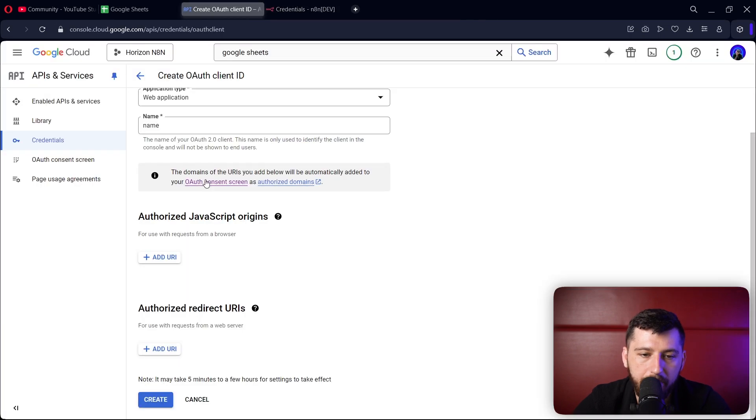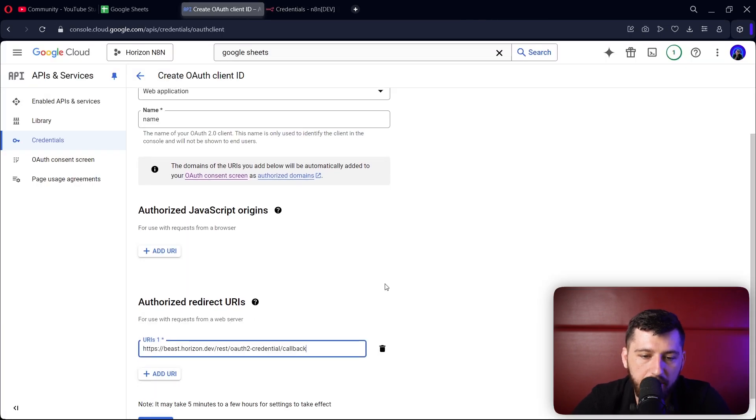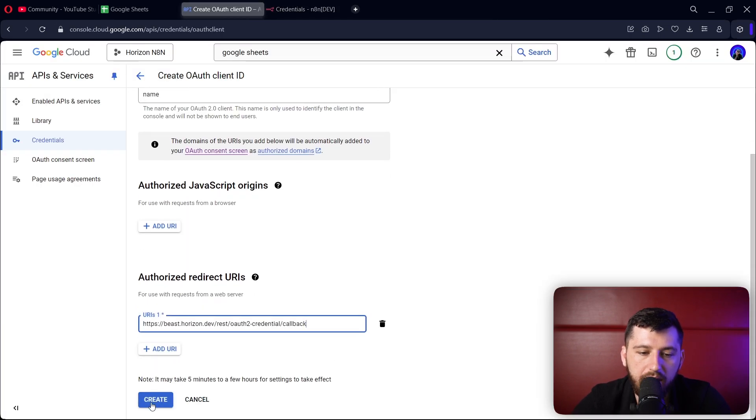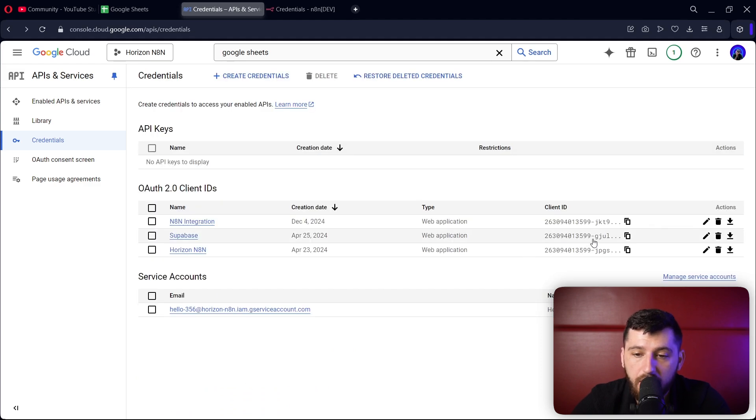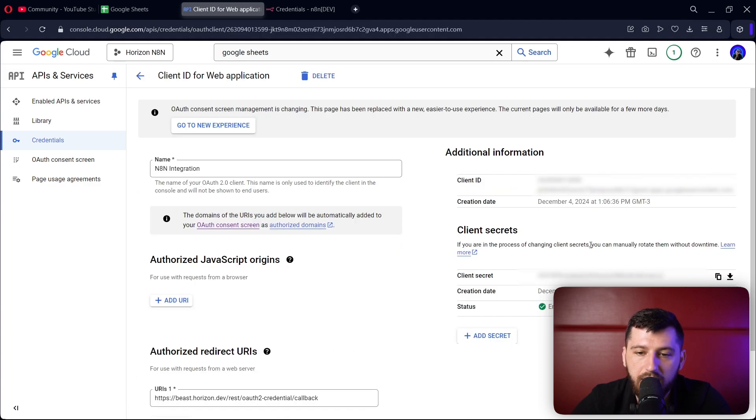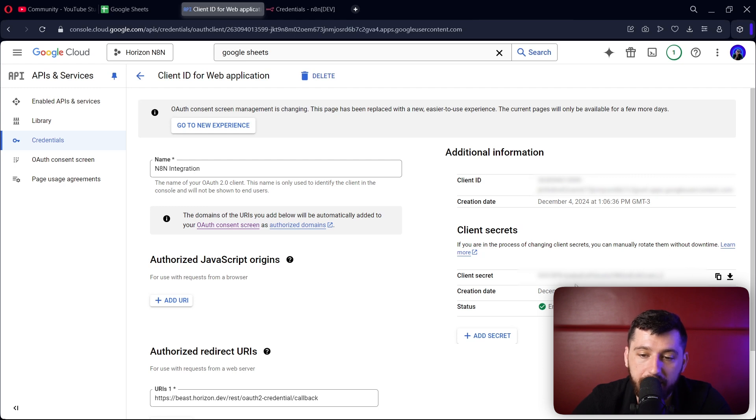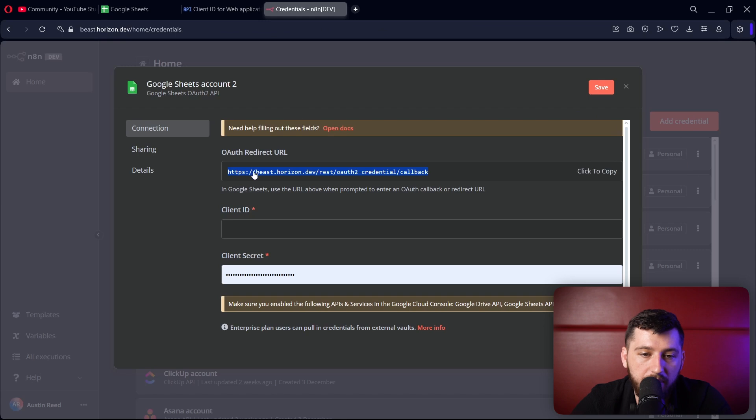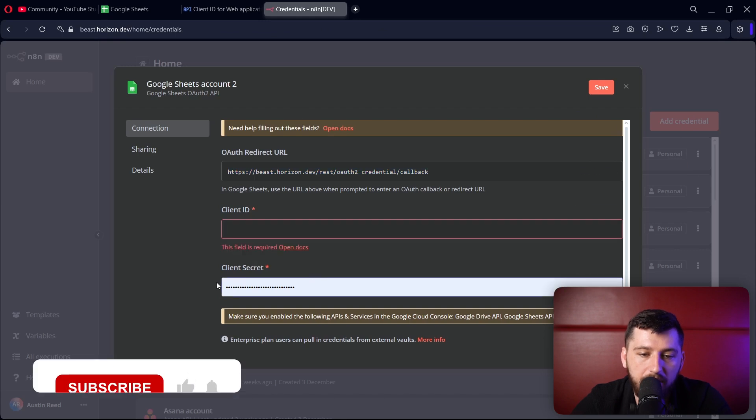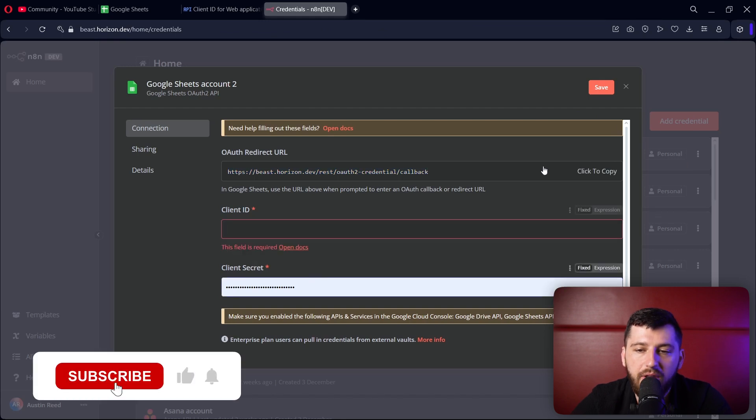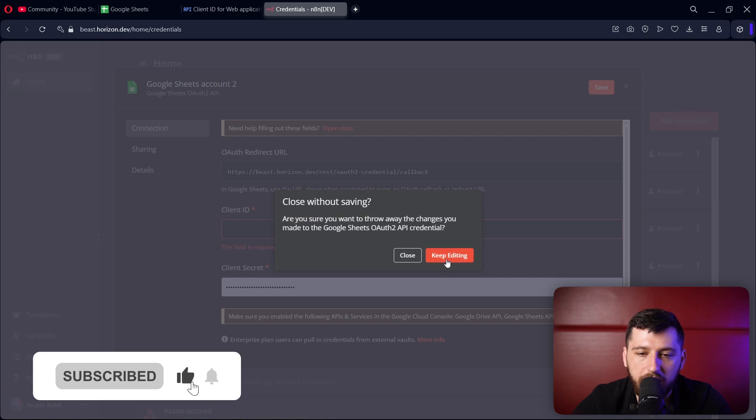Let's put that in there and then click create. Once it's created, it will pop up with a screen that will show your client ID and your client secret. You're going to want to copy the client ID and put it here, and copy the client secret and put it there. Now I've already done this, so we're good to go.